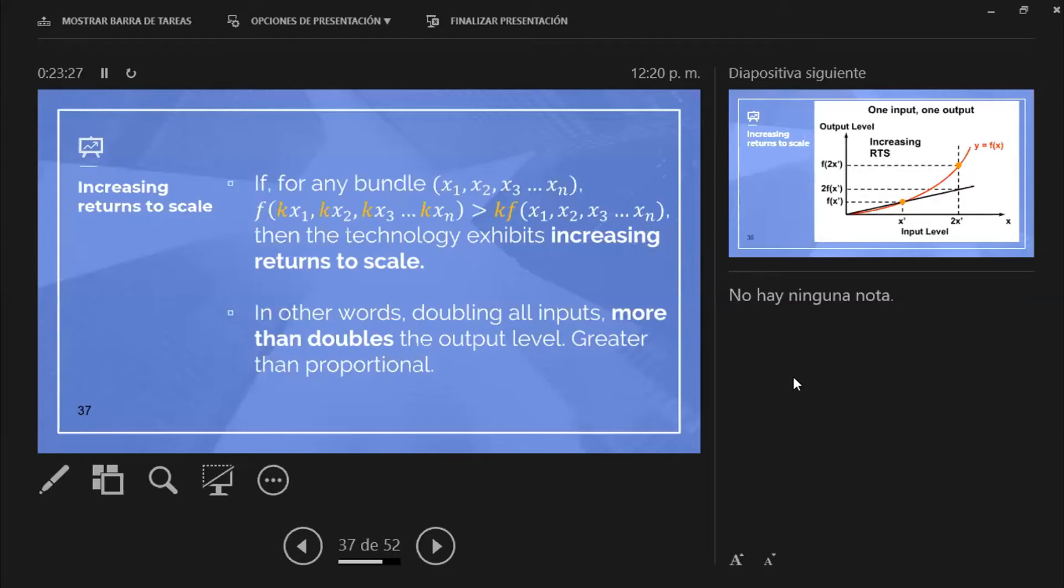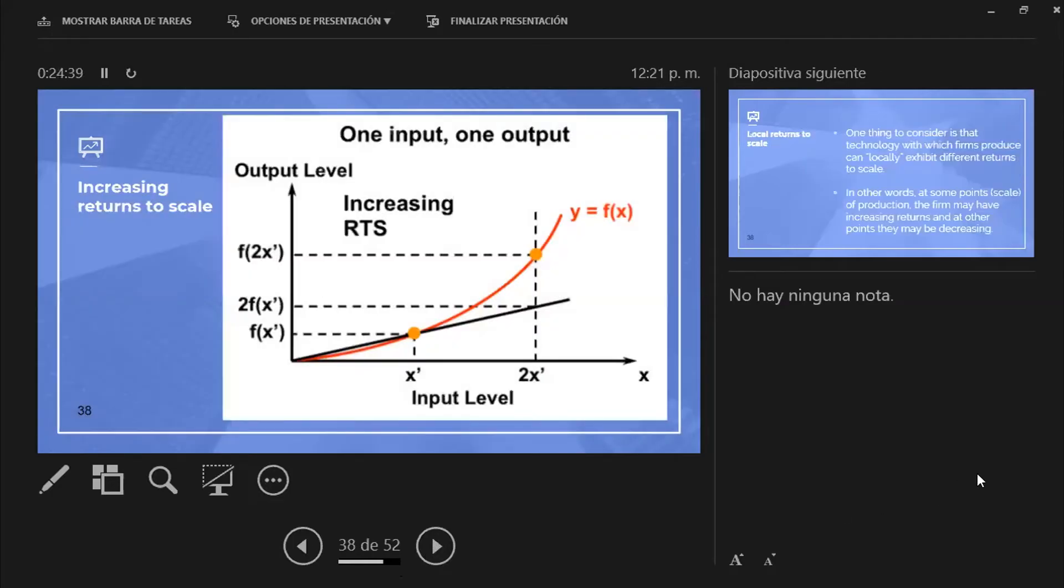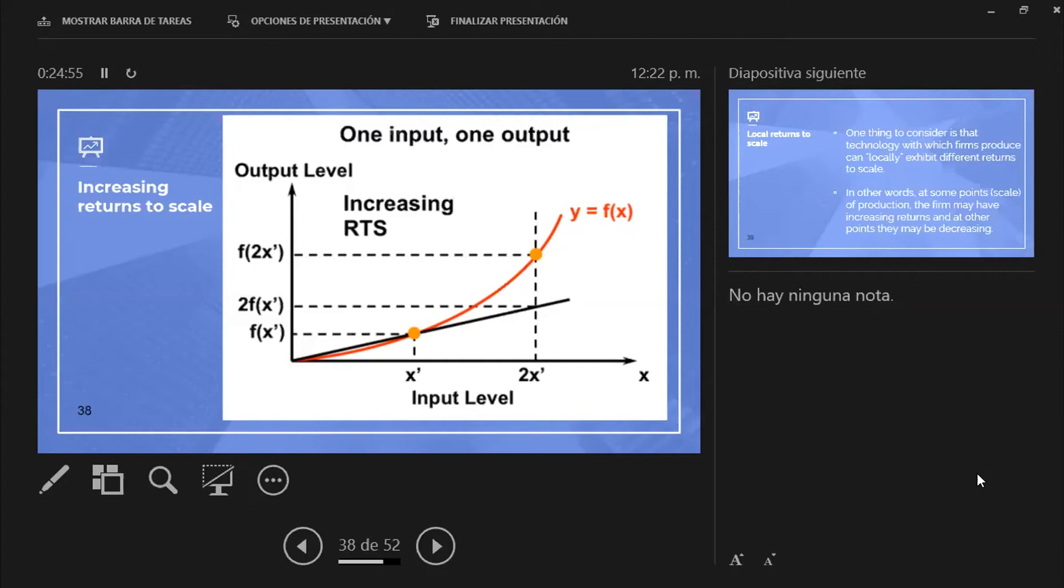Which means that doubling all inputs generated a result in which the overall output is more than double. The growth is greater than proportional, increasing returns to scale that look more or less like this. In the x-axis, you see the duplication of the input levels, but the overall result is the actual level of output that came about when you duplicated the inputs. You could duplicate your production without having to duplicate your costs.